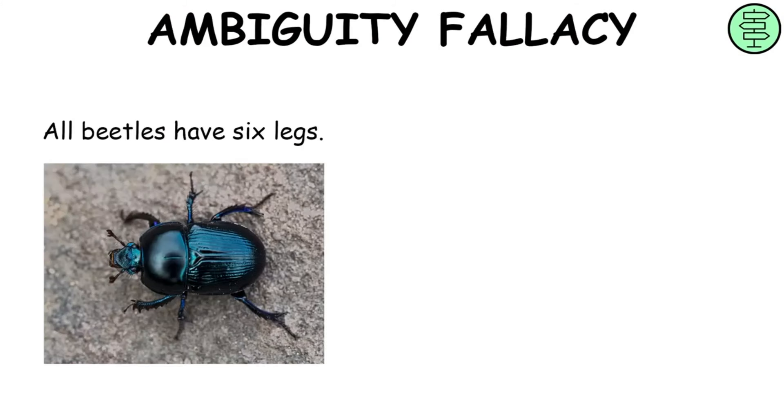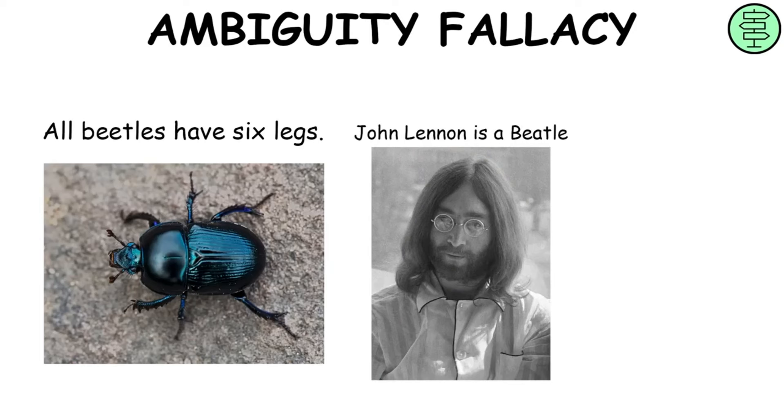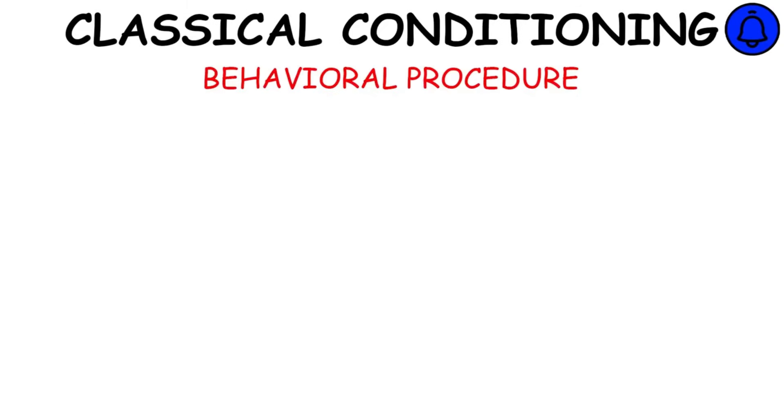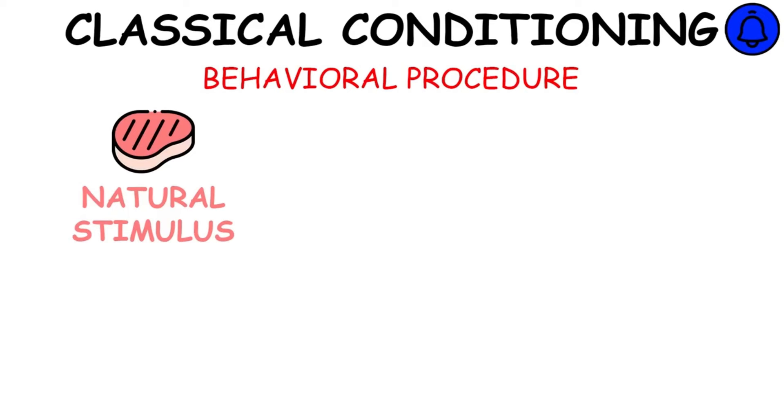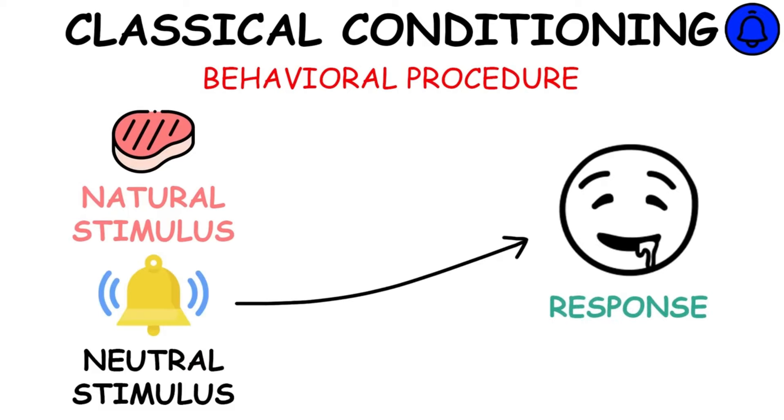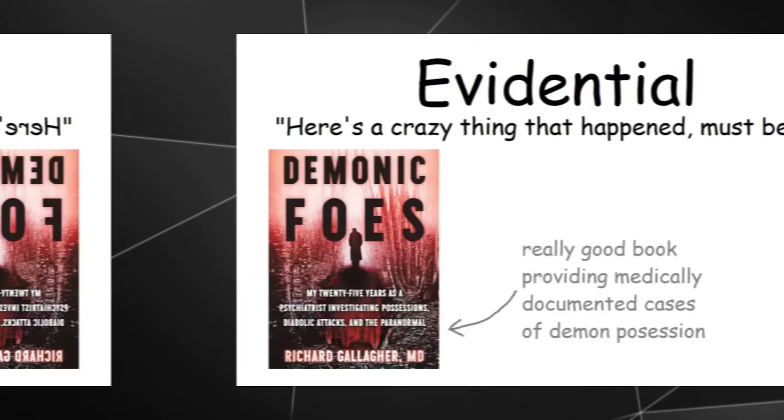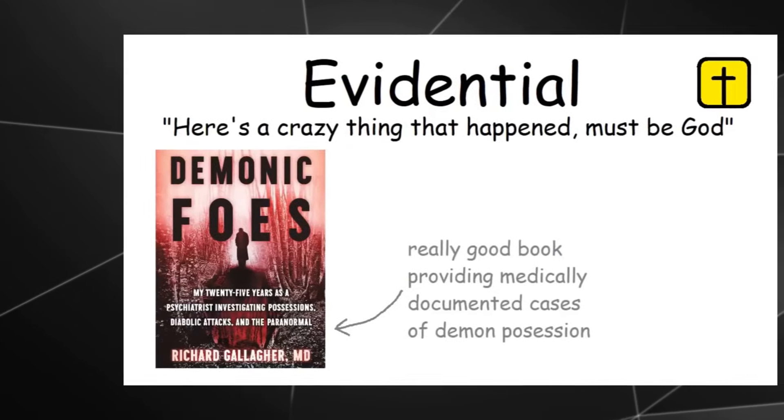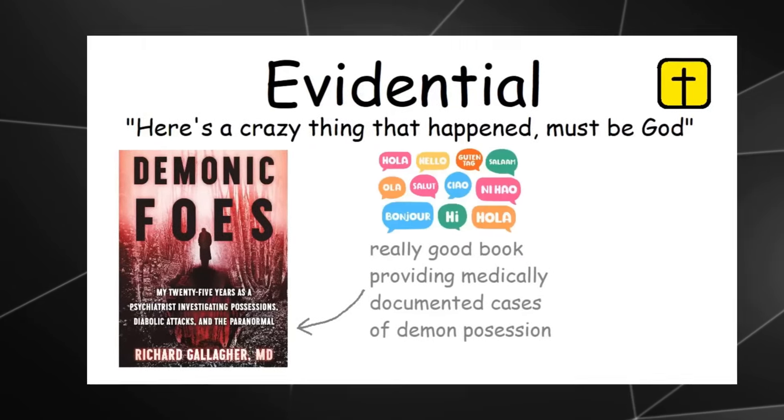It happens when an unclear phrase with multiple definitions is used within the argument. Therefore, it does not support the conclusion. Which is a behavioral procedure in which a natural stimulus is associated with a neutral stimulus enough times to create the same response by using just the... They are using text, images, icons, and shapes.